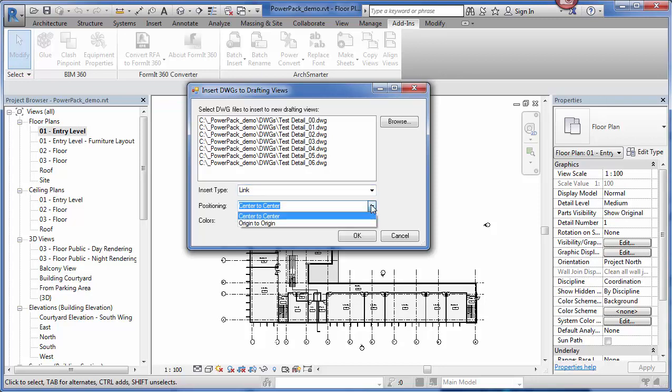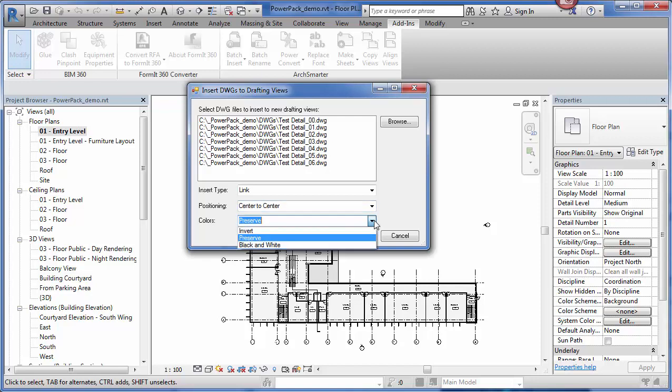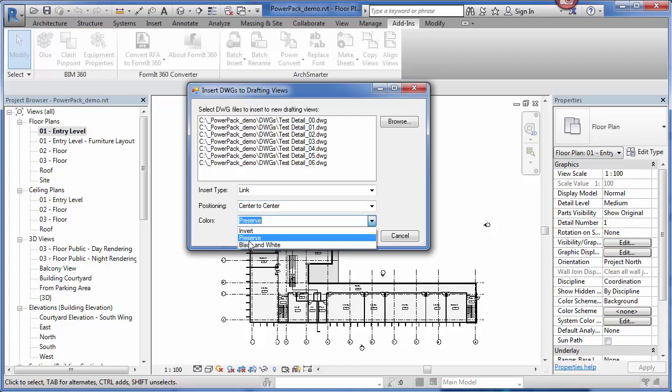I have center to center or origin to origin. These are details, so I'm going to choose center to center. And lastly, I pick my color settings. I can preserve the original AutoCAD colors, I can invert them, or I can choose black and white. I'm going to choose preserve and then I just click OK.